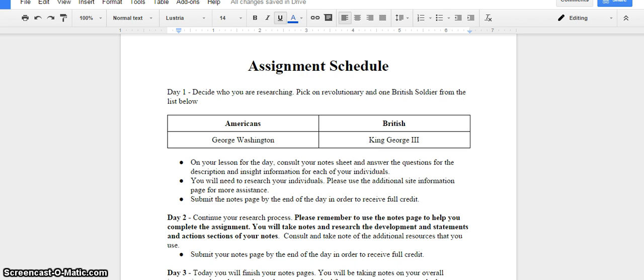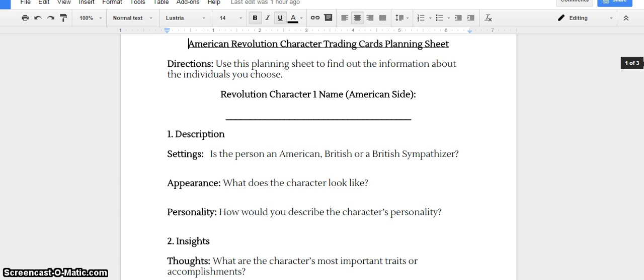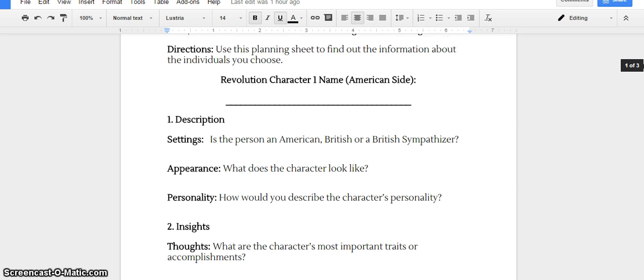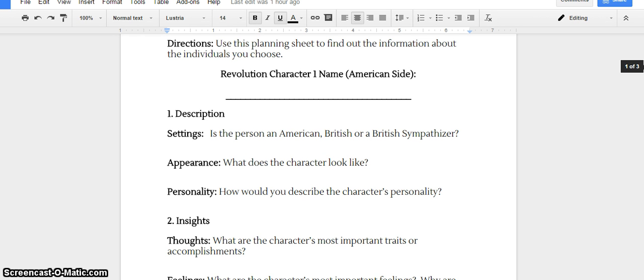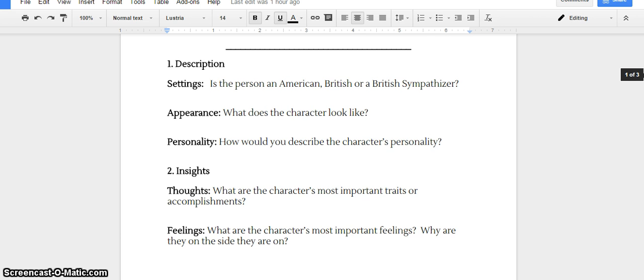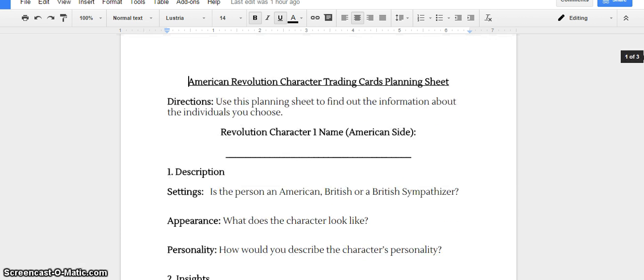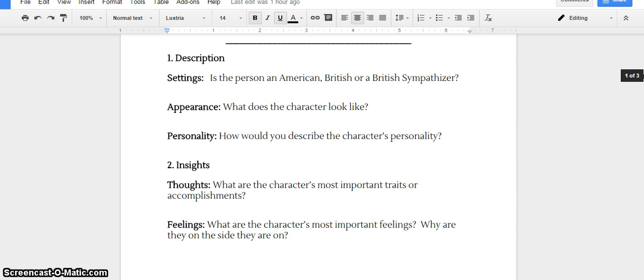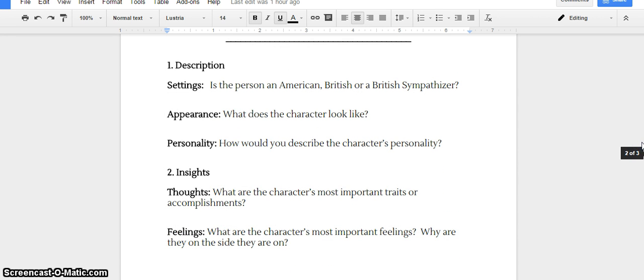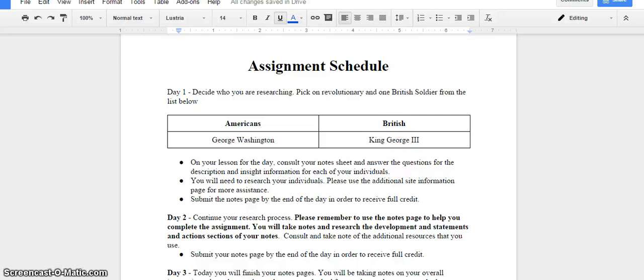For day one, you are looking at your notes sheet, which is present here. For your Revolution character one, you'd put George Washington's name in the blank, and you'd research him so you could answer all these questions. You're going to tell me what side of the war he's on, what he looks like, how you describe his personality, as well as his traits and accomplishments, the important feelings and emotions he has about war. You're going to answer those questions on both George Washington and also King George III. Once you've done both of those, that's your notes page for the day, and you're going to submit that to me in the Dropbox for today's lesson.